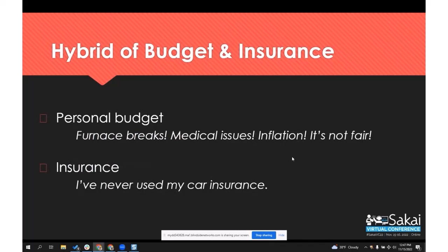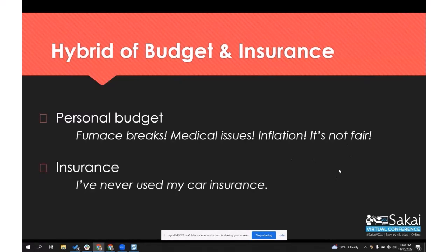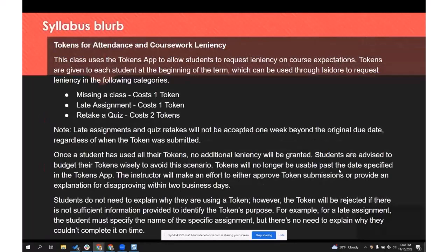Sometimes students are confused about tokens or think they're unfair. I like to describe tokens as a combination of a personal budget and insurance. It's a budget — you have to think about how you're going to spend them. But you might not want to plan to spend them, because you never know what could come up. Maybe you do get sick and need to use some tokens, or maybe life just happens.